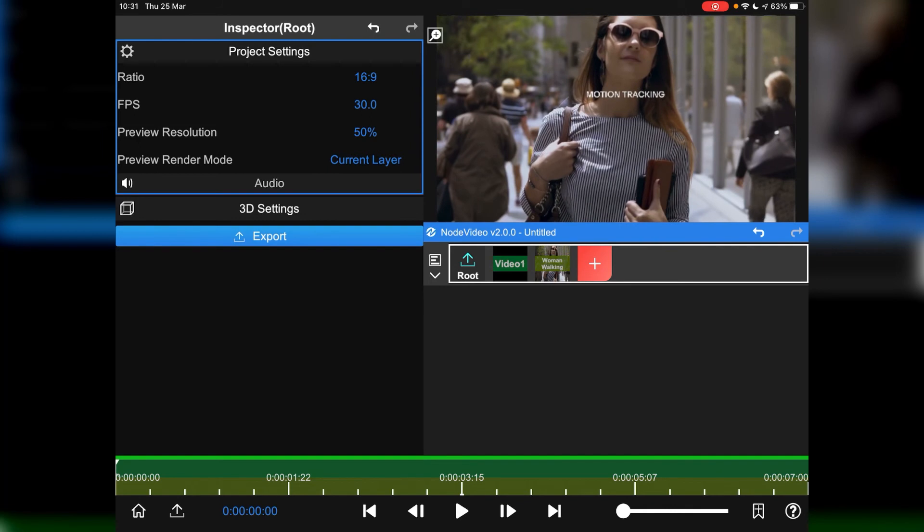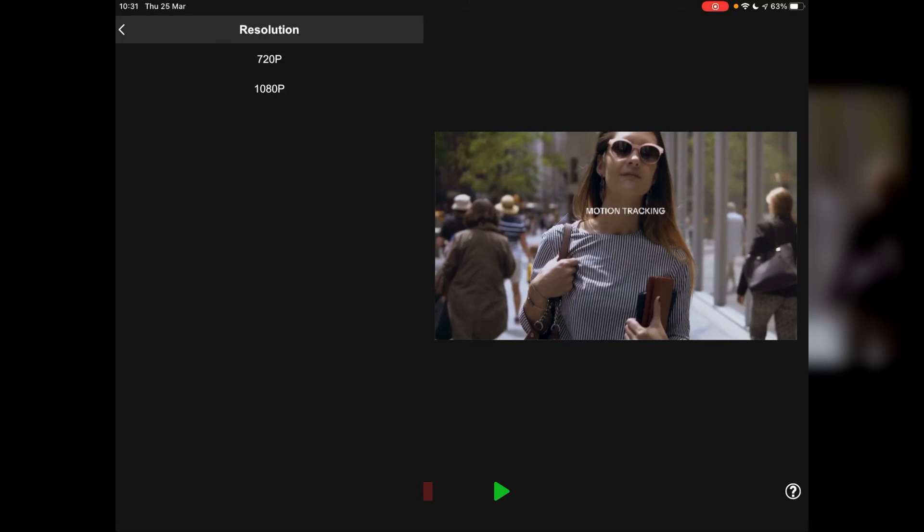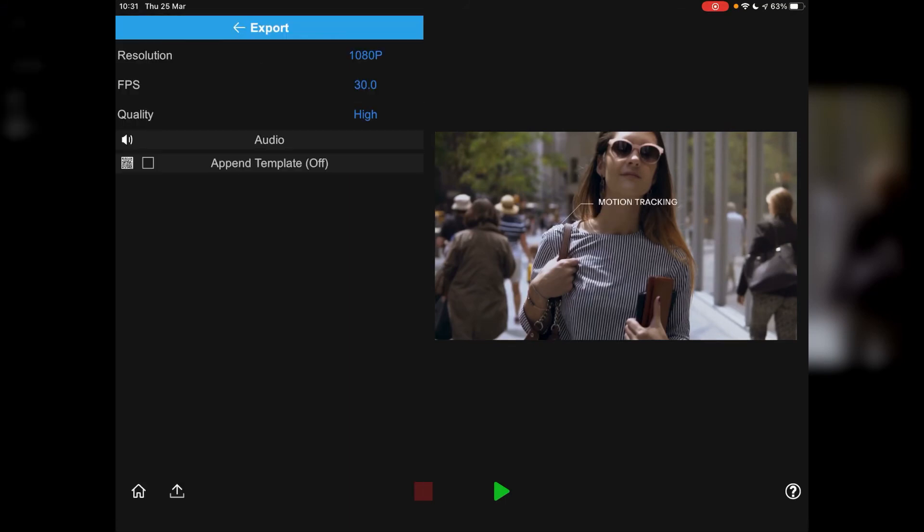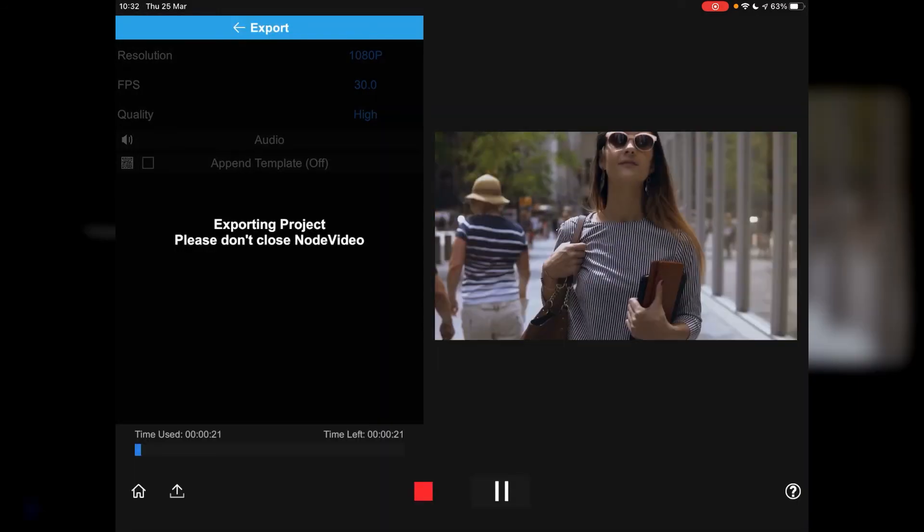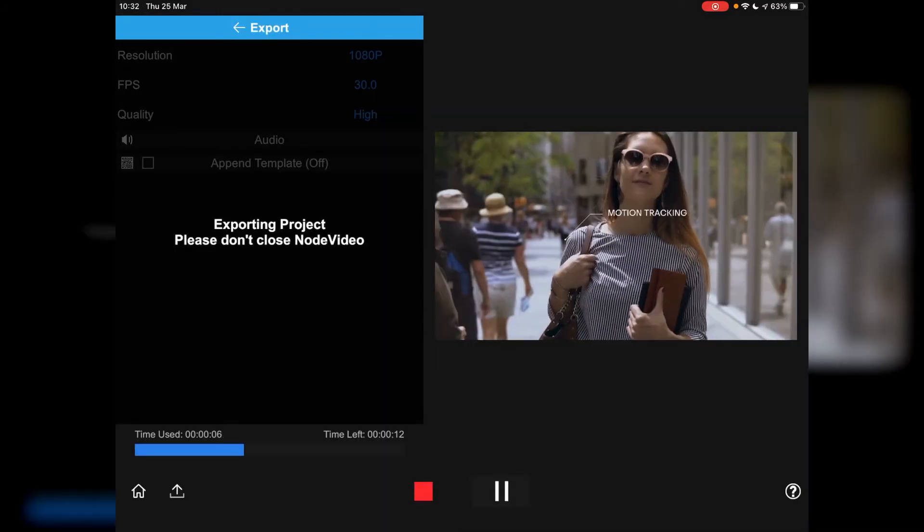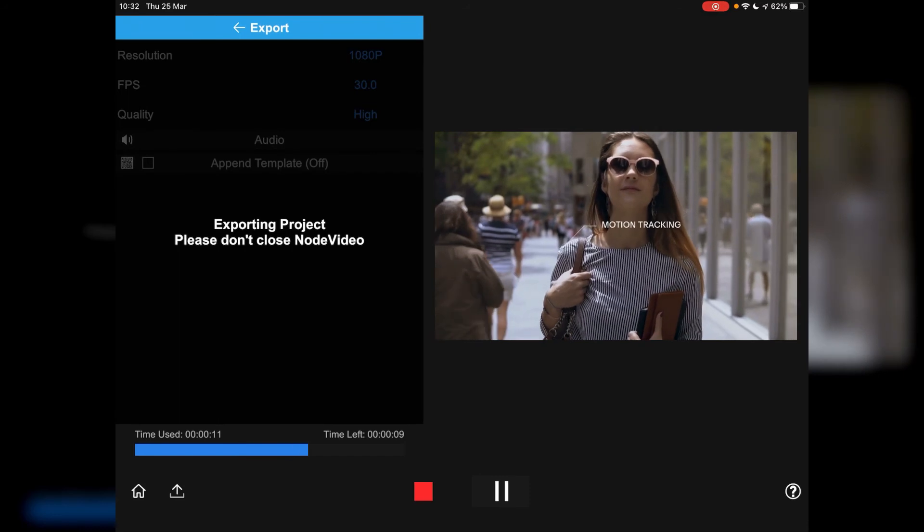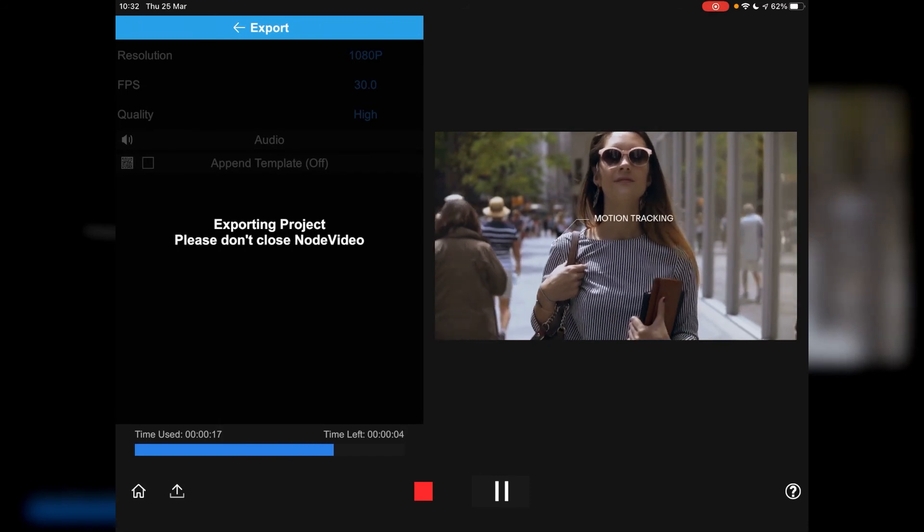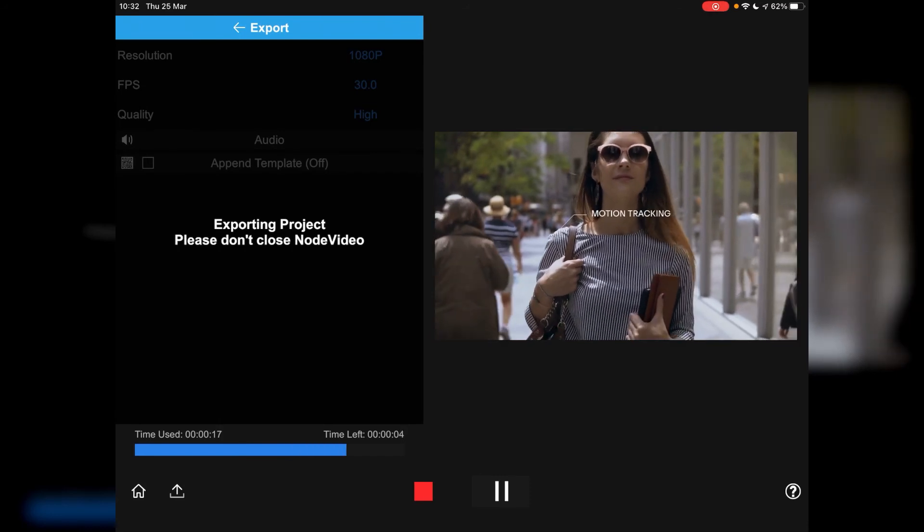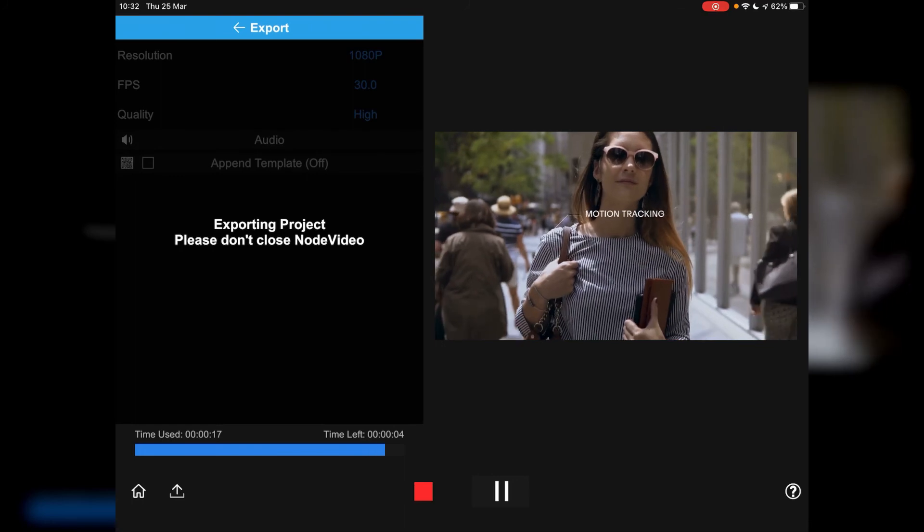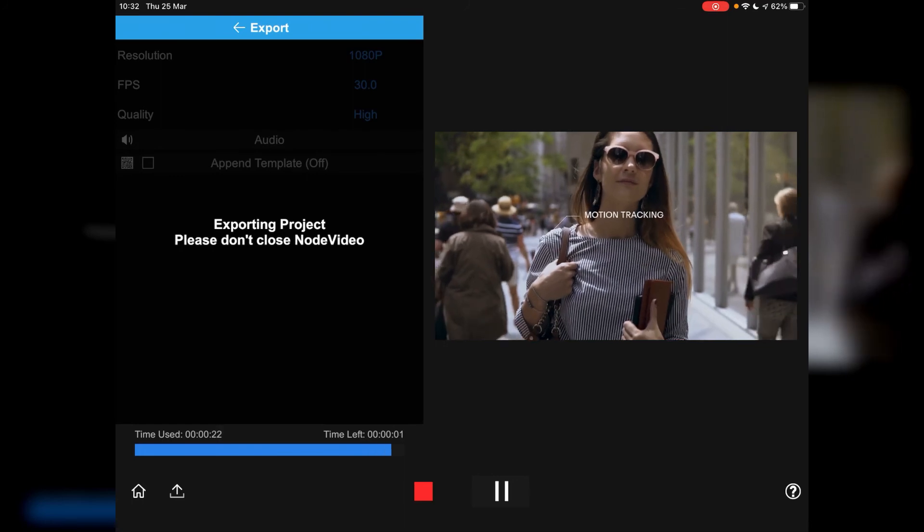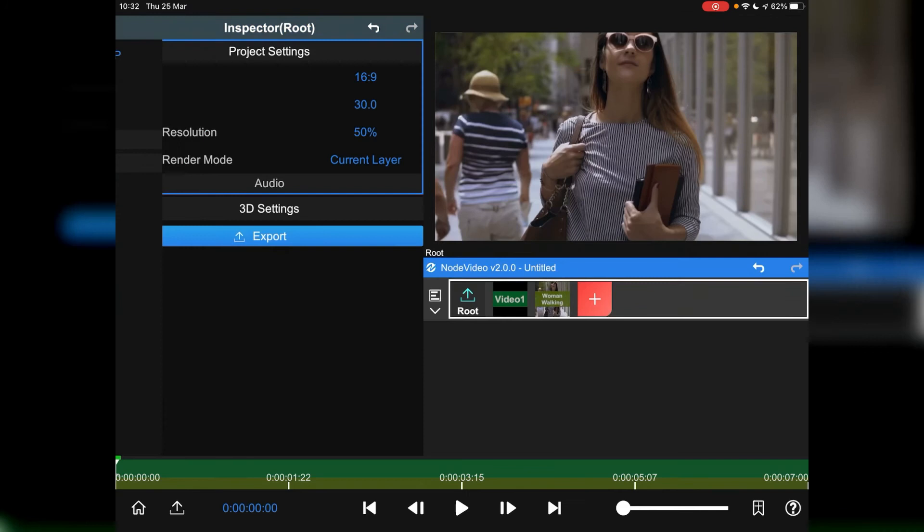And there we go. Now to export, all you've got to do is just tap export, choose a resolution. Now one of the things that's a bit restrictive is the fact that you can only output 1080p, but nearly all my videos go up on YouTube at 1080p. So I'm not too worried about that. And I'm pretty sure you could get away with scaling up to 4k if you wanted to. Now to render this, just tap the green play icon. Do not close the node video. And once it's done, that will automatically be saved to your photos app.